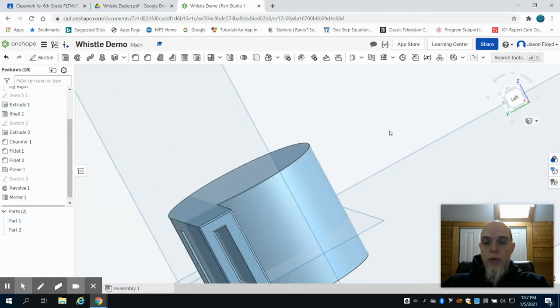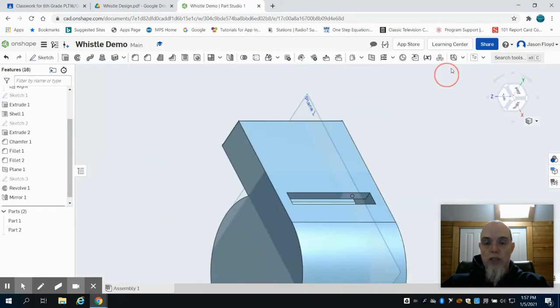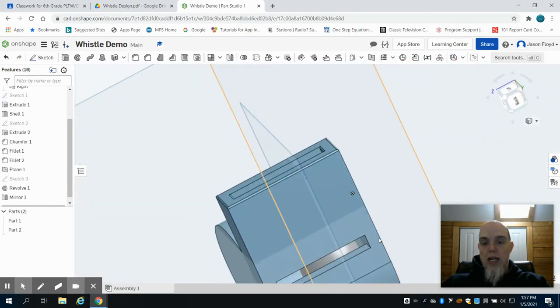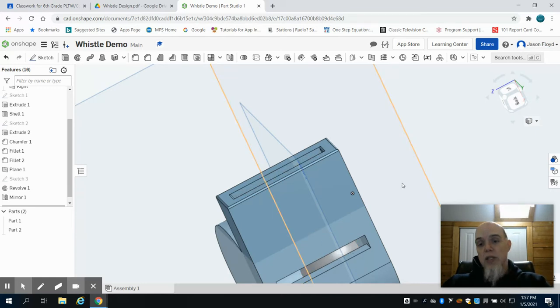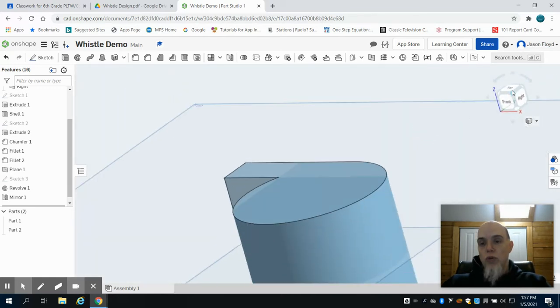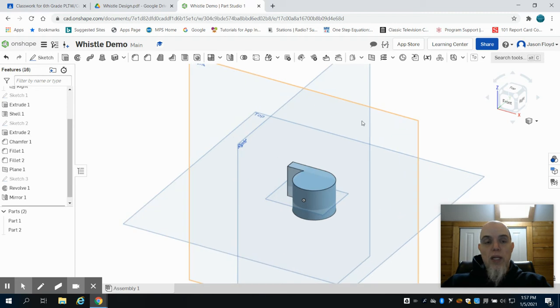So what we have now is our completed whistle. It's very important not to select that sphere or that ball that's on the inside to mirror because we don't want two of the balls laying around.